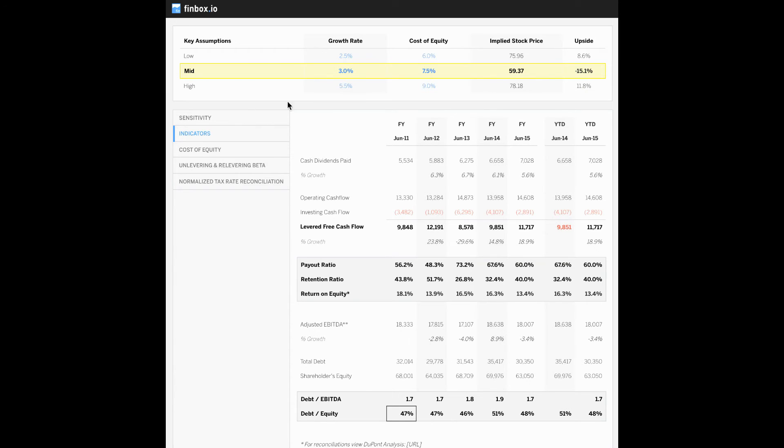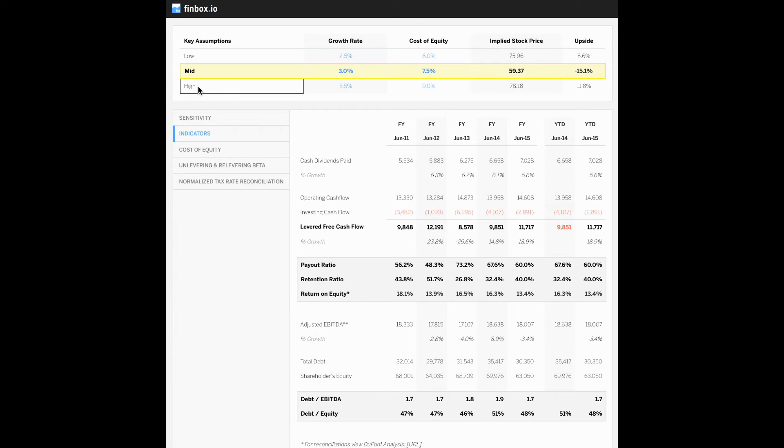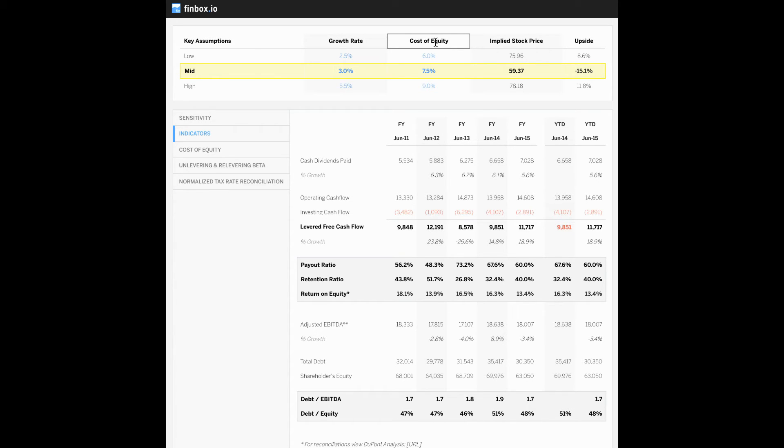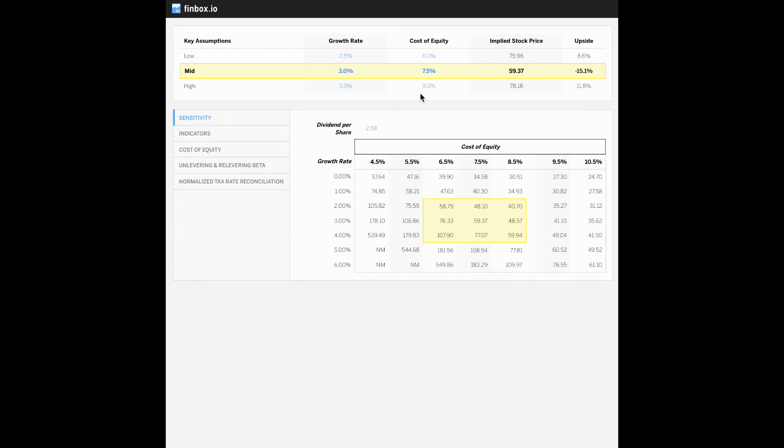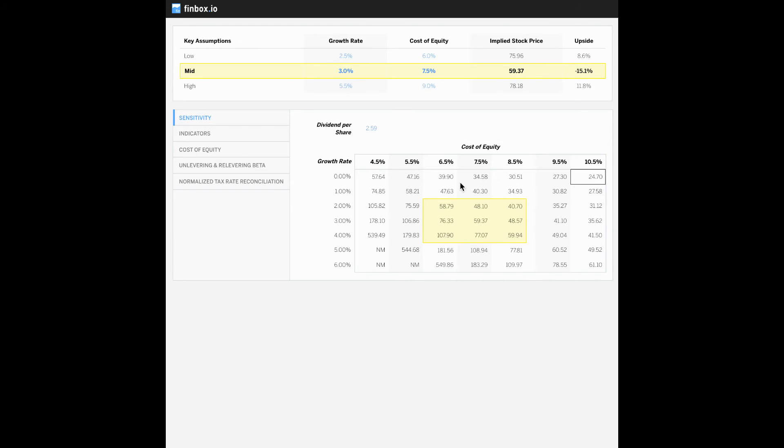So now let's start going through the assumptions above. You can see that we provide a low, mid, and high value range based on your assumptions for the expected dividend growth rate and the cost of equity. If you click on the sensitivity tab, you can see we have a table sensitizing the company's growth rate as well as the cost of equity. And then also as the cost of equity increases and the growth rate decreases, you can see the implied stock price for P&G decreases.